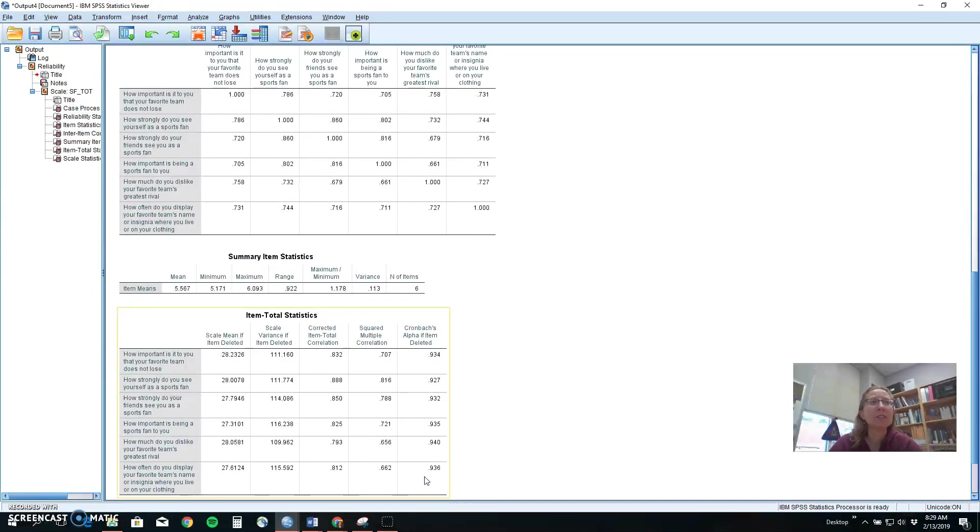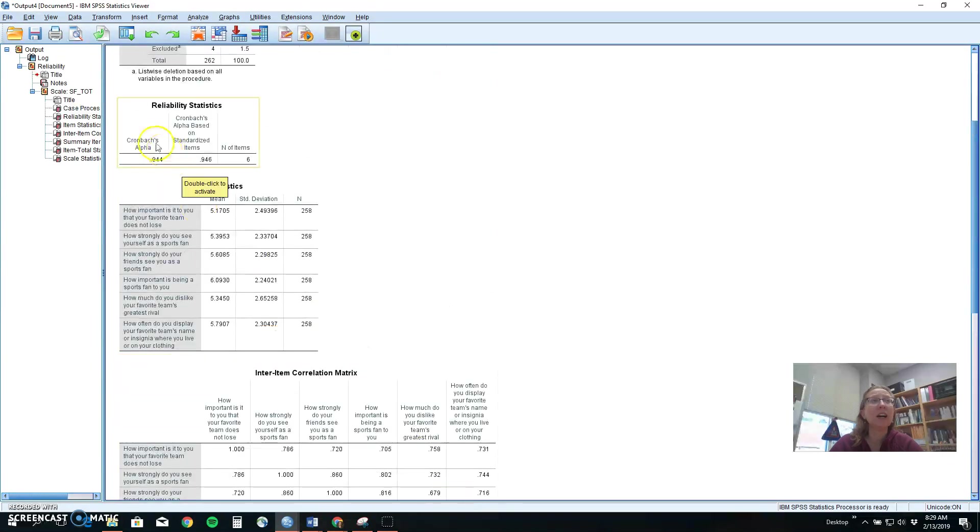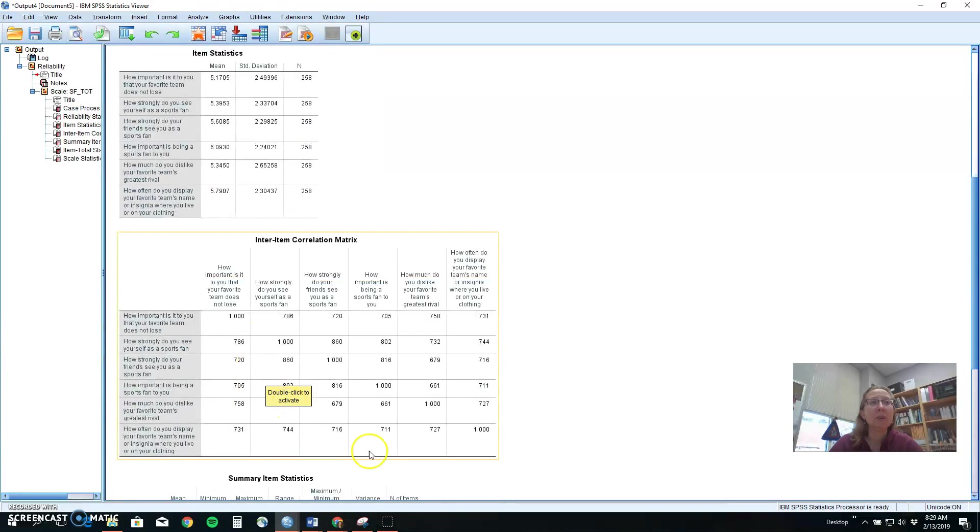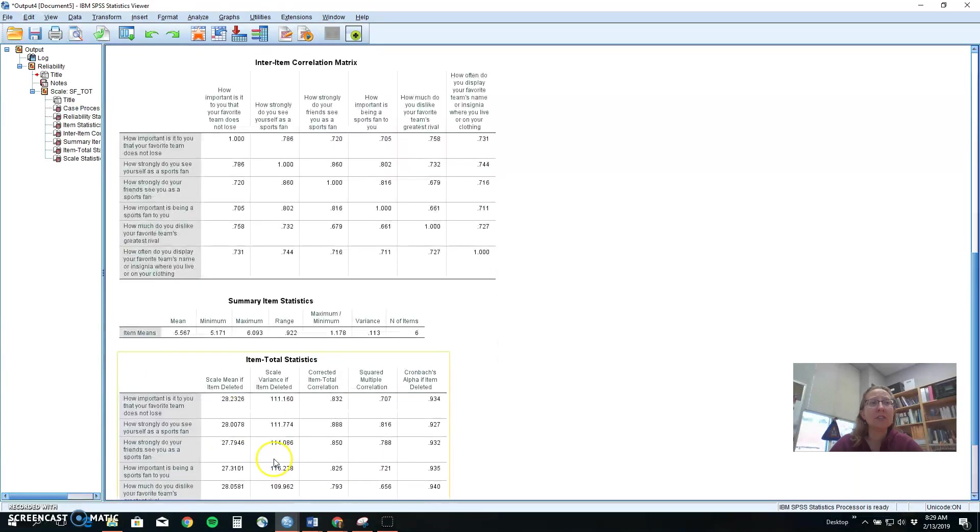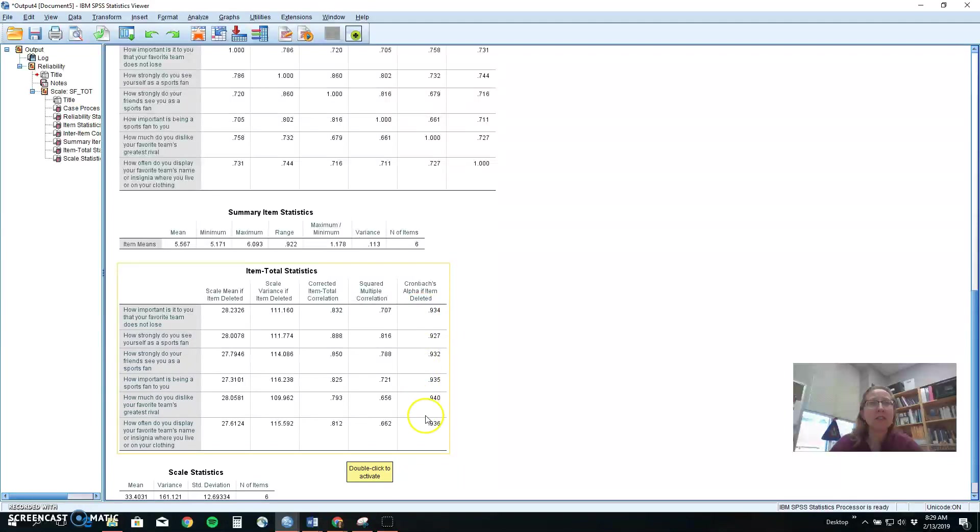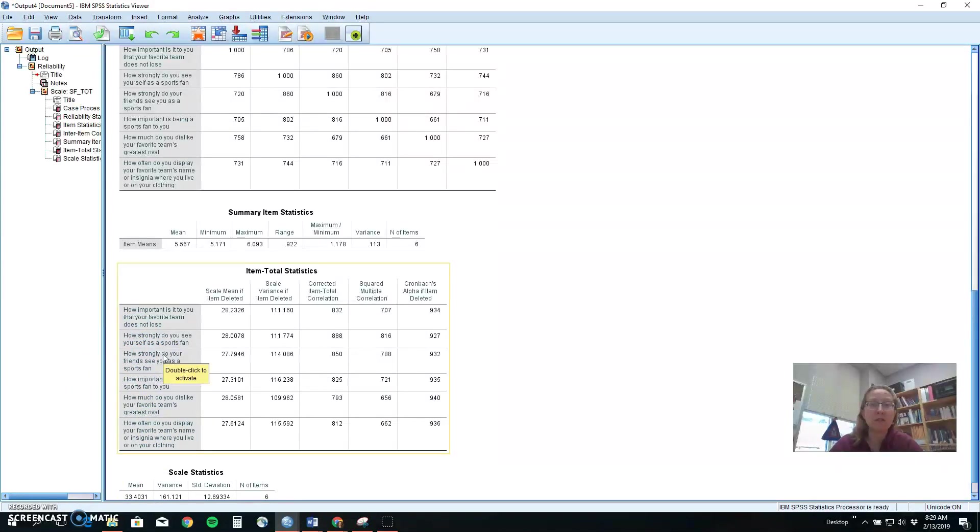So in this particular case we've built a pretty good measure of sports fandom. We've got a good alpha. We've got a good pattern of correlations. We've got each item contributing to the total and if we take anything out our score is going to go down. So it looks like these six items make us a really good measure. We could go ahead and average them and get that sports fan total that would give us a good score for people.